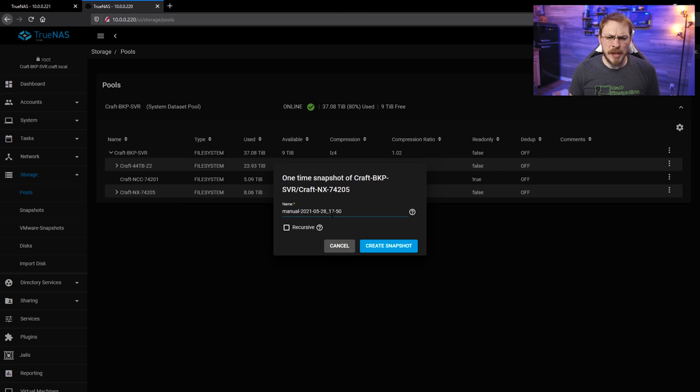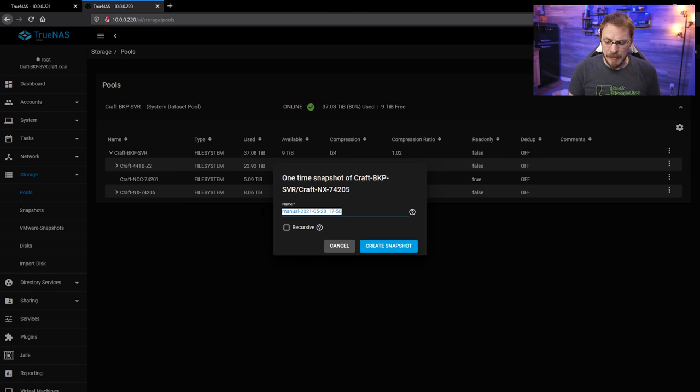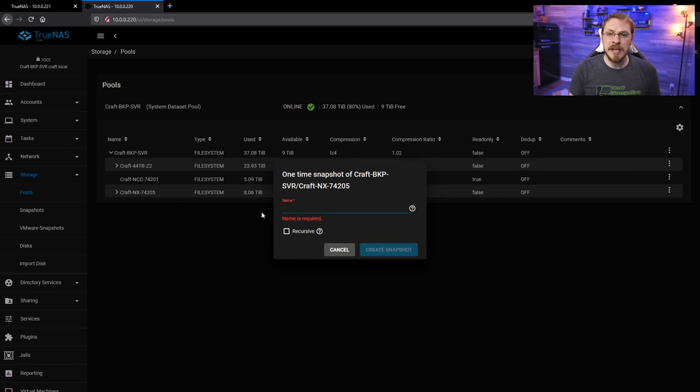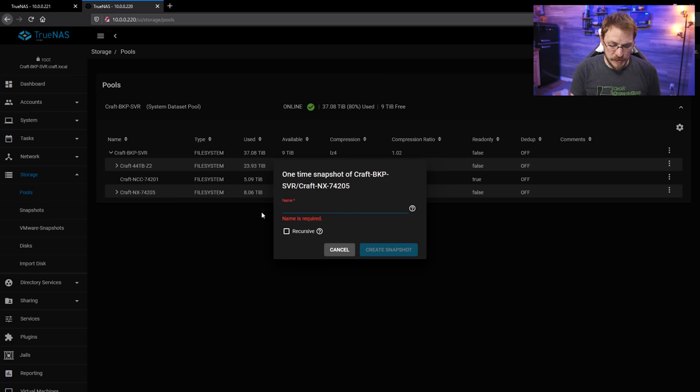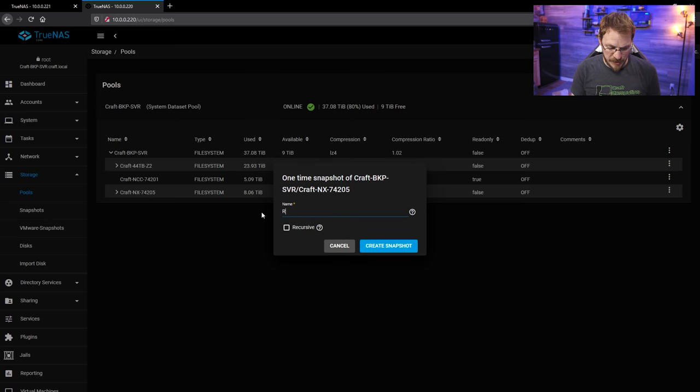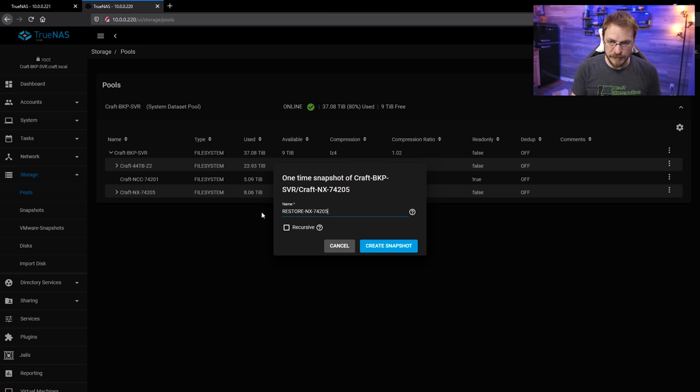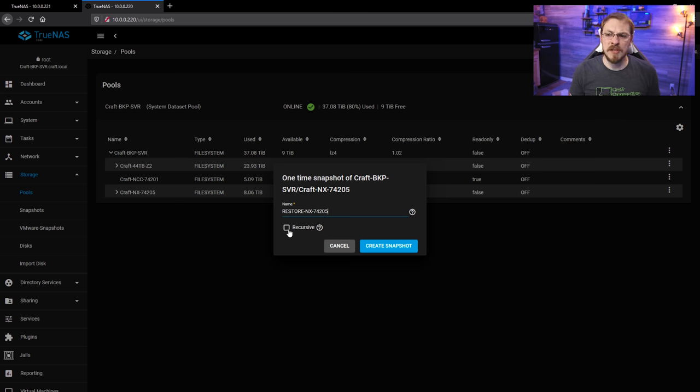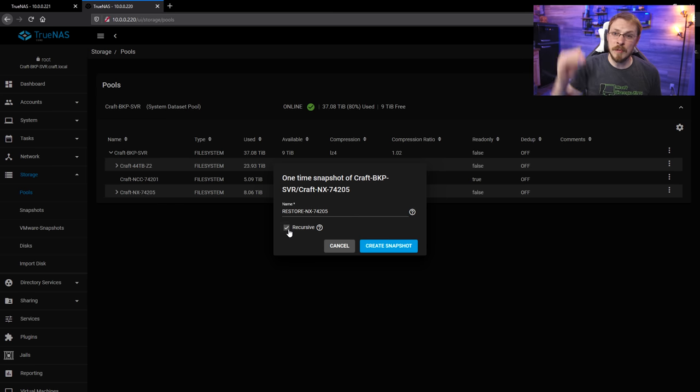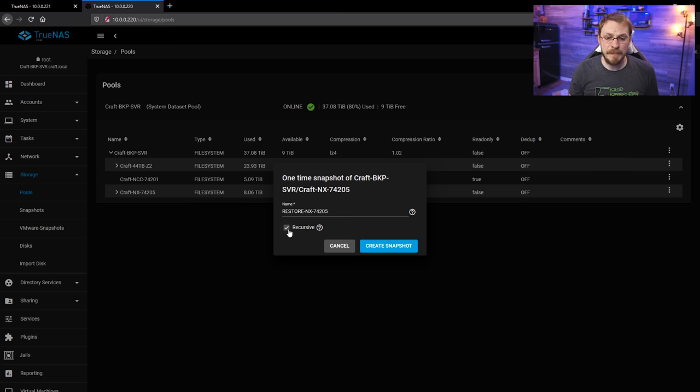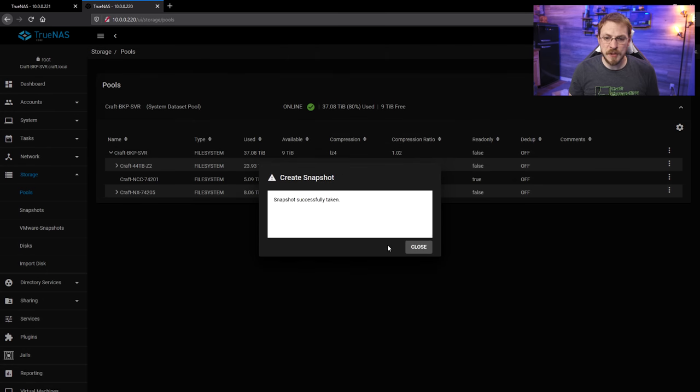However, I'm going to give this a very clear name so I know exactly what the purpose of this snapshot is. So I'm going to say restore-nx-74205. And I'm going to make sure this is a recursive snapshot to make sure I get everything down below the main data set. And if that looks good, go ahead and hit Create Snapshot.